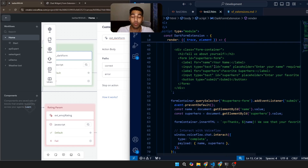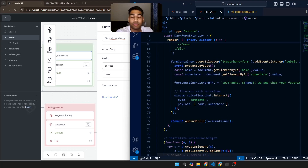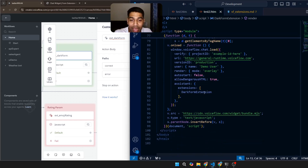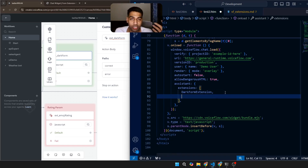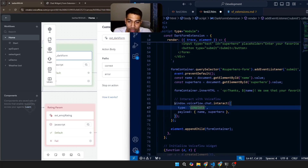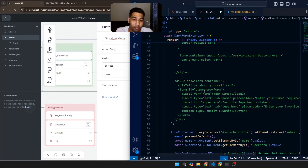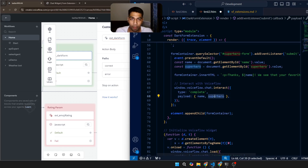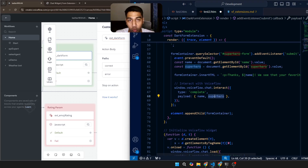After that, it has defined all the CSS classes and how the form looks — nothing for you to worry about, you just copy, paste, and run it. Further down you see your Voiceflow script again with the extensions array. If you ever want to add more extensions you just add a comma and add another extension object. One key feature to understand is 'window.voiceflow.chat.interact' — with type 'complete' and a payload containing 'name' and 'superhero.' The payload is simply the data the form sends back to Voiceflow.